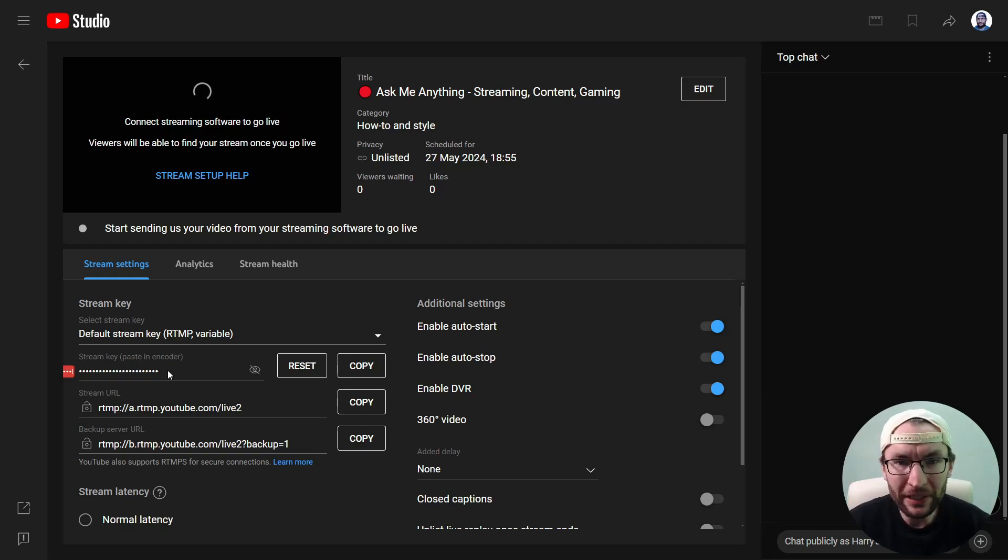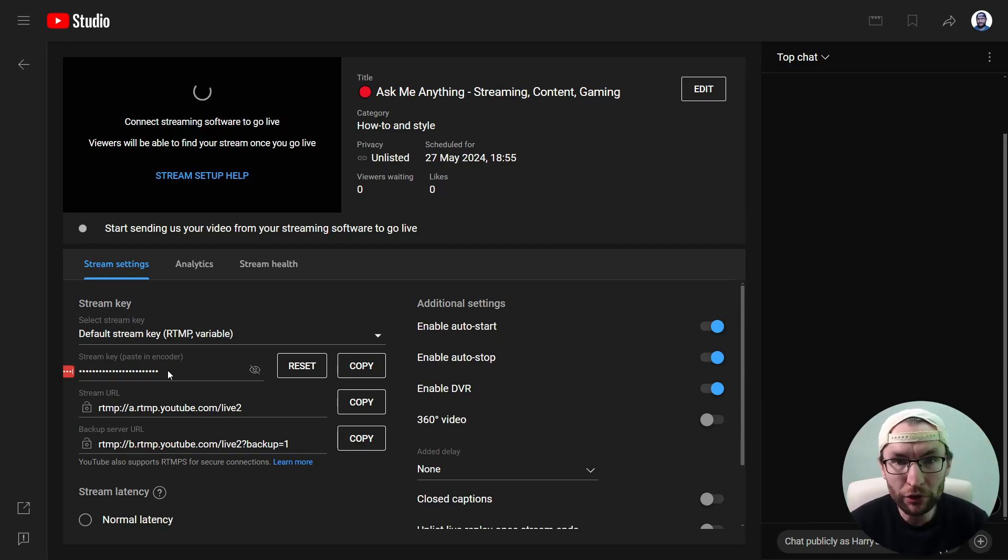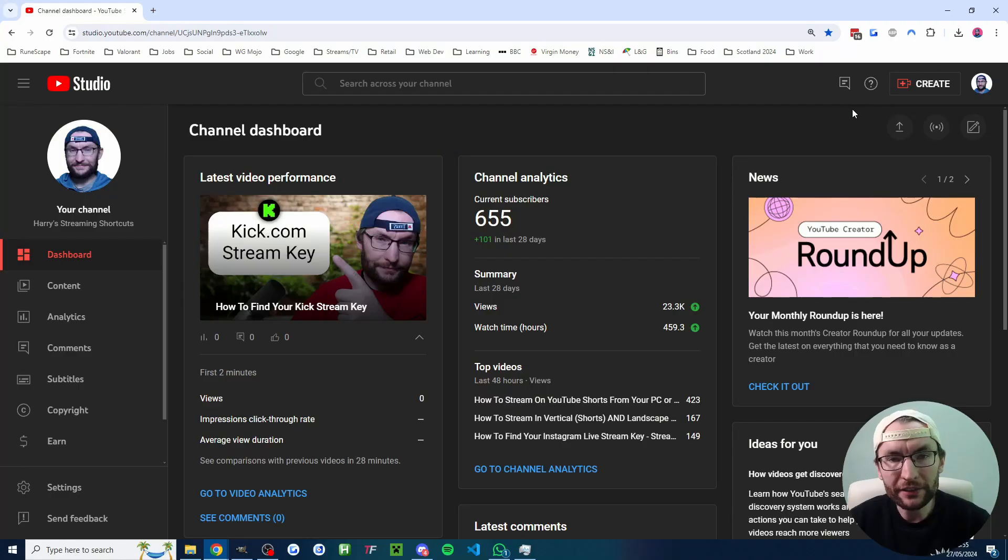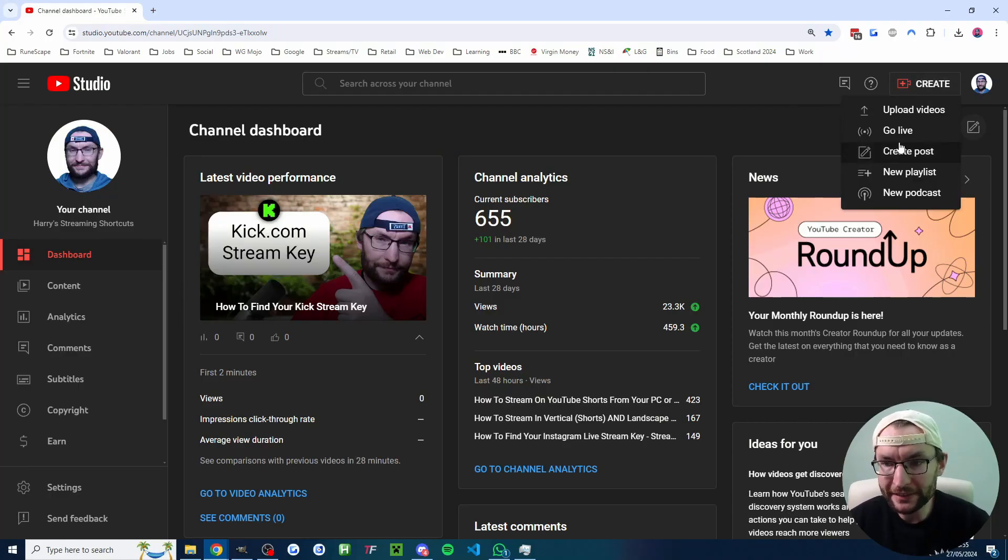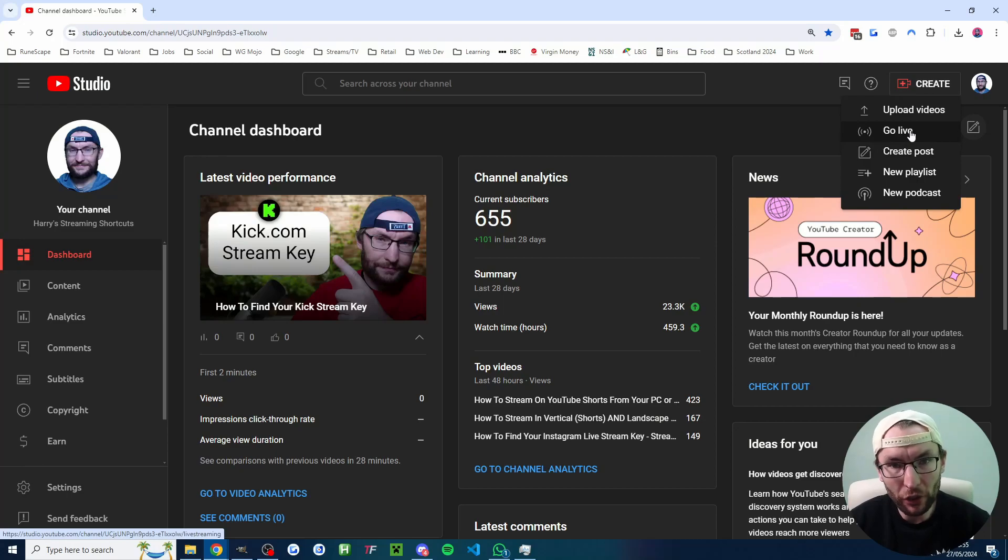Here is how to find your stream key and server URL for YouTube or YouTube Shorts live streaming. You're going to start anywhere on YouTube by clicking create and click on go live.